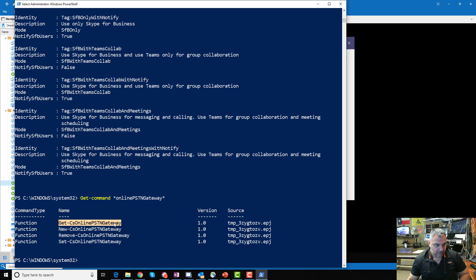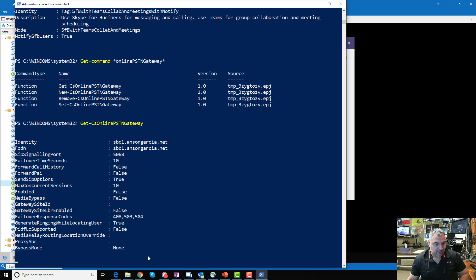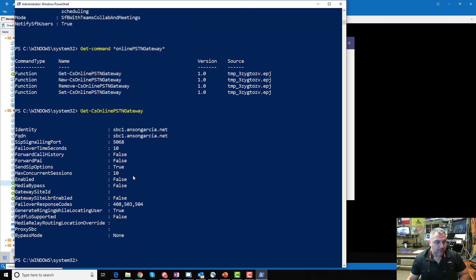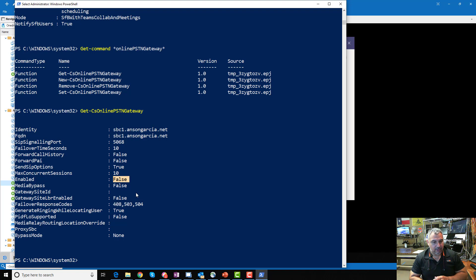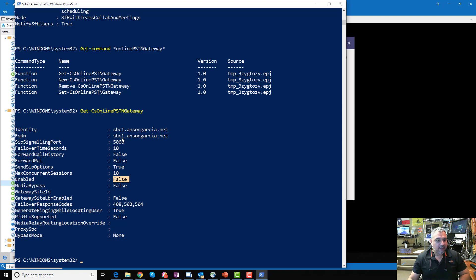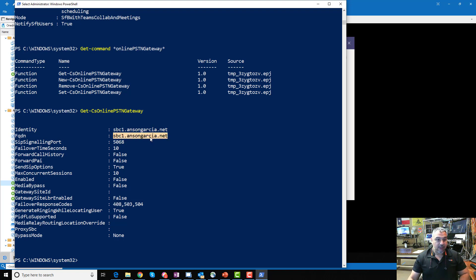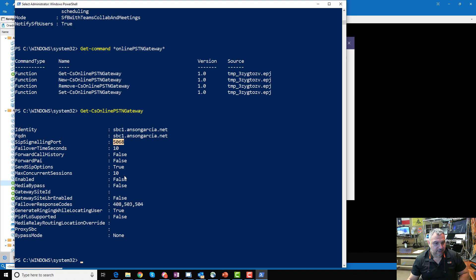Those are the parameters under the CsOnlinePSTNGateway function — these are the things you have to configure. You point it to the FQDN of your SBC, configure DNS, a public certificate, SIP signaling port, and other basic SIP trunking parameters. I'll let you look at that in detail. Then we have to configure voice routes — as I described earlier, pointing to the SBC FQDN, nesting into a PSTN usage, building a voice routing policy, and applying it to users.